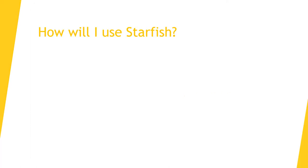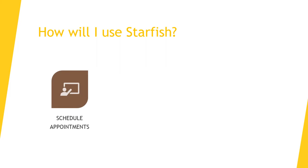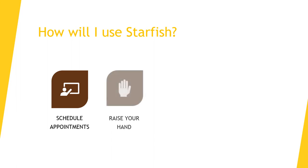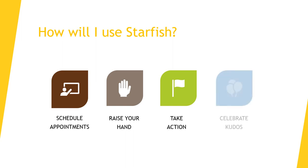Now that we've gone through some of the key features, we'll take a closer look at how you can use Starfish as a student. You can schedule appointments with advisors or instructors for office hours if they have enabled that feature within their own profile. You can ask for help using the raise your hand feature. You can take action if you get a flag and or referral by speaking with your instructor or advisor, using a recommended campus resource, or meeting with your advisor to create an action plan. And you can celebrate if you get a kudos. Stay focused and keep up the good work.